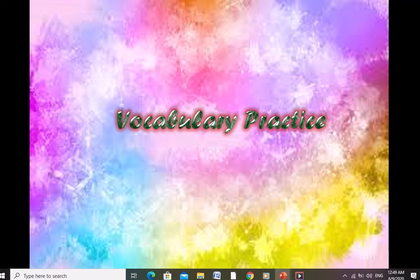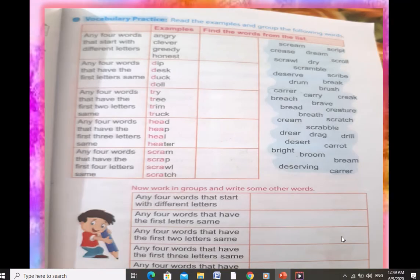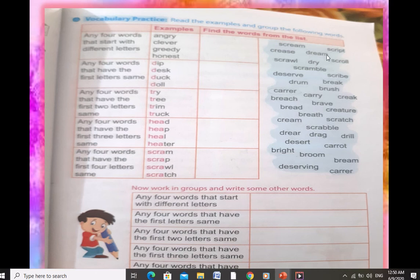Now move on to the next topic — vocabulary practice. I am going quickly because these topics relate to Grade 1, Montessori and Grade 2. In the next lesson I will deliver more slowly. On page number 9, you have to write any four words that start with different letters. Examples are given but you have to write four more words starting with different letters, like angry, clever, greedy, honest.